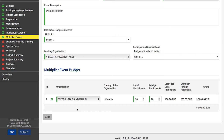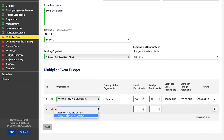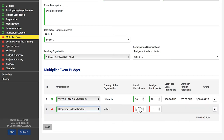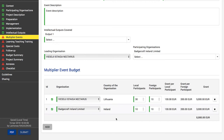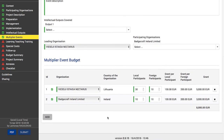This is how a budget for multiplier events is formed, and you are free to decide what costs you need to cover, however they must be directly linked to the multiplier event. Click the Add button below the list to add the next multiplier event and repeat the same for all planned events. Please note that the maximum total budget for multiplier events is €30,000 per project. If your budget exceeds this limit, you will get a warning saying the total grant requested cannot exceed €30,000 per project, and you will have to adjust your events to reduce your budget total.